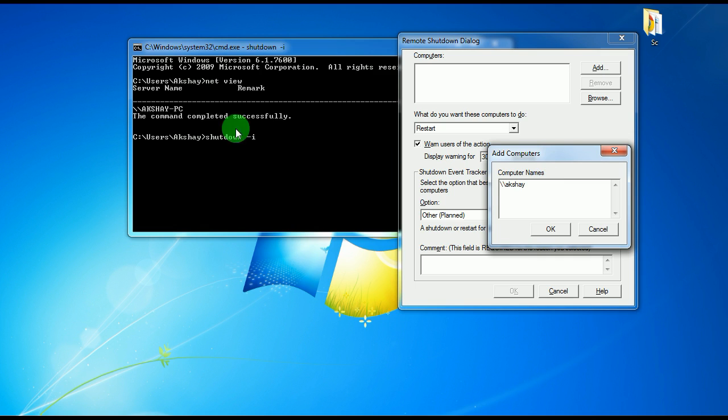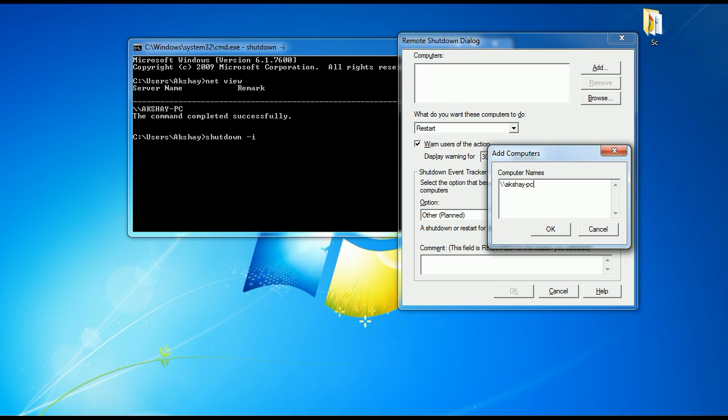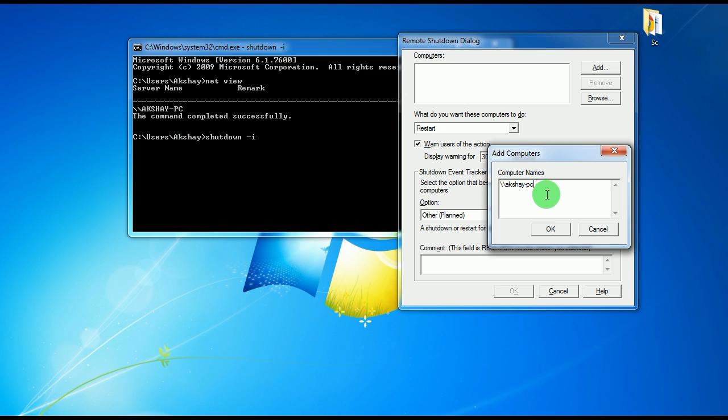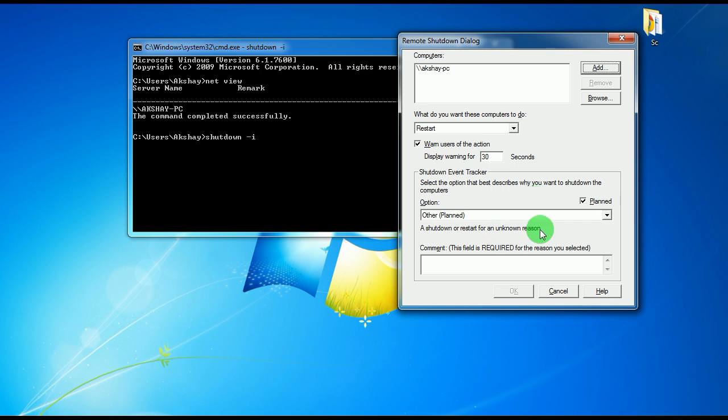The exact name which I see here: Akshay-PC. You have to type it as it is. It will take the characters in smaller letters, so you do not worry about it. Just press OK.